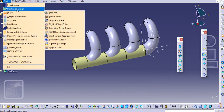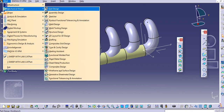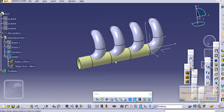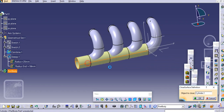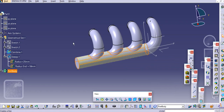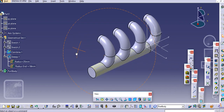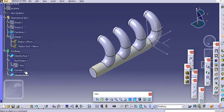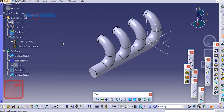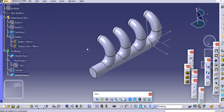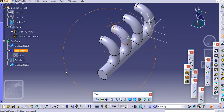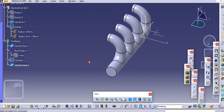Go to Part Design again. With the close surface command, select this object to close and click OK. Now hide this cylinder. Our part is now created.